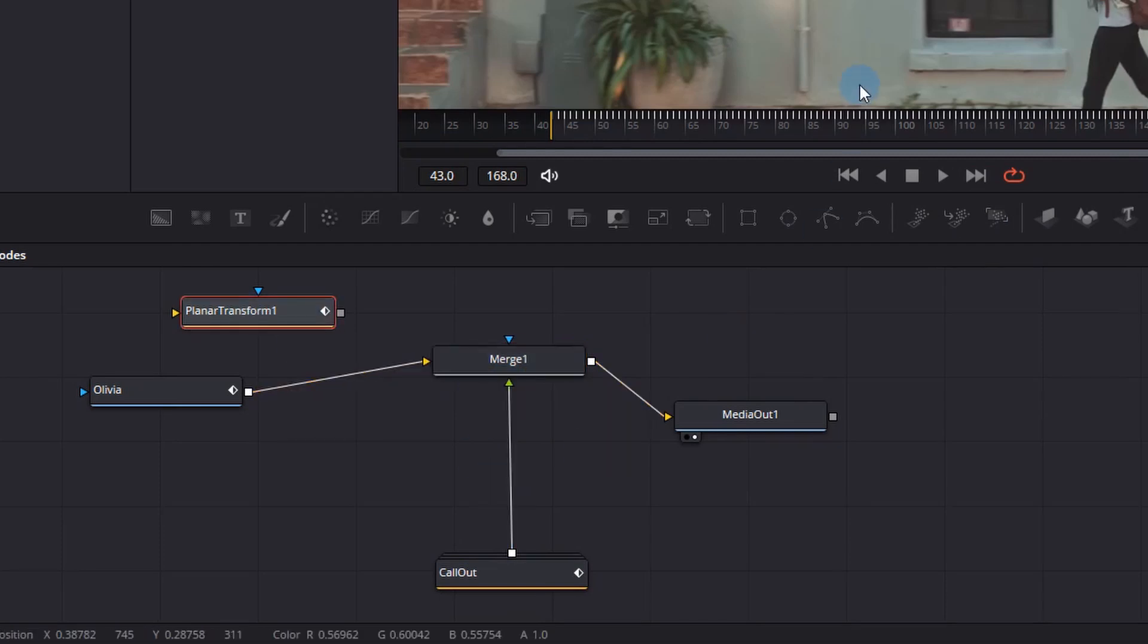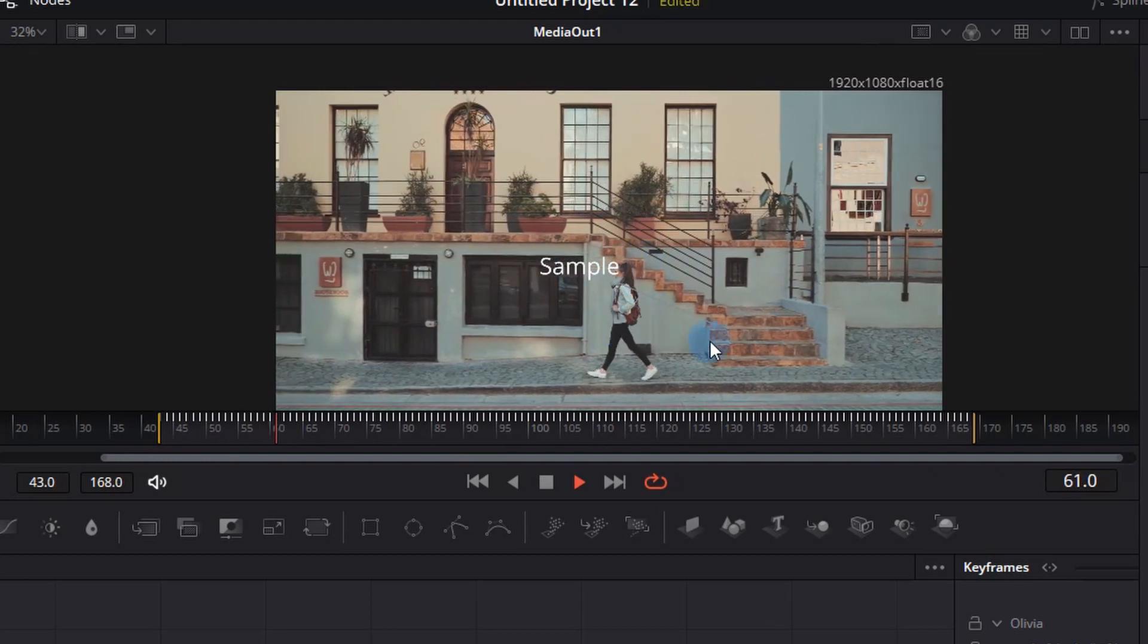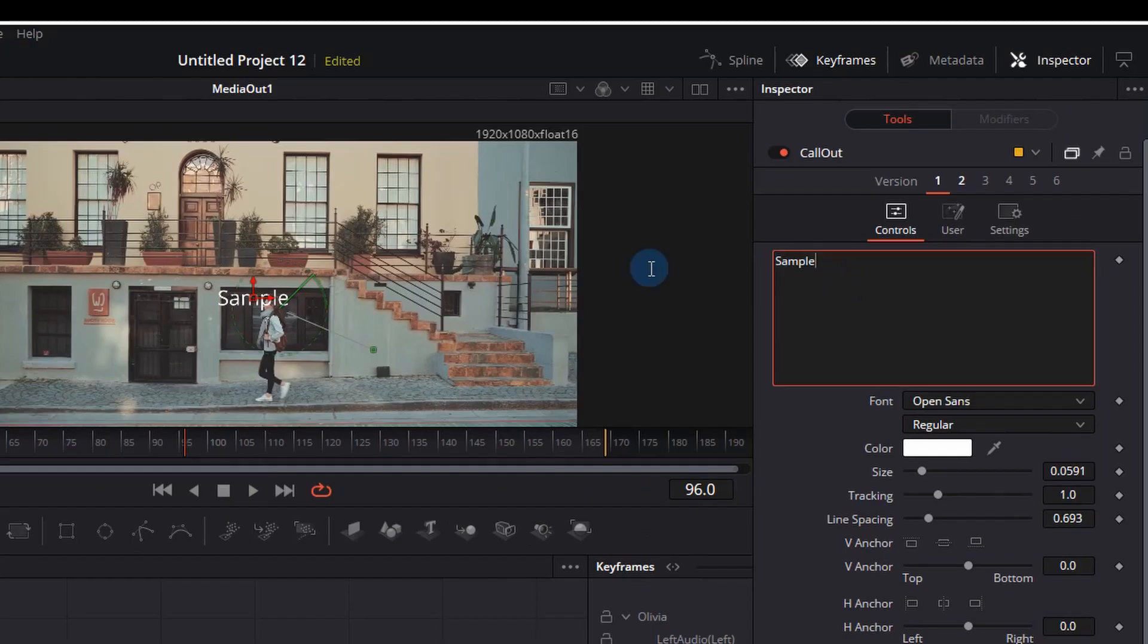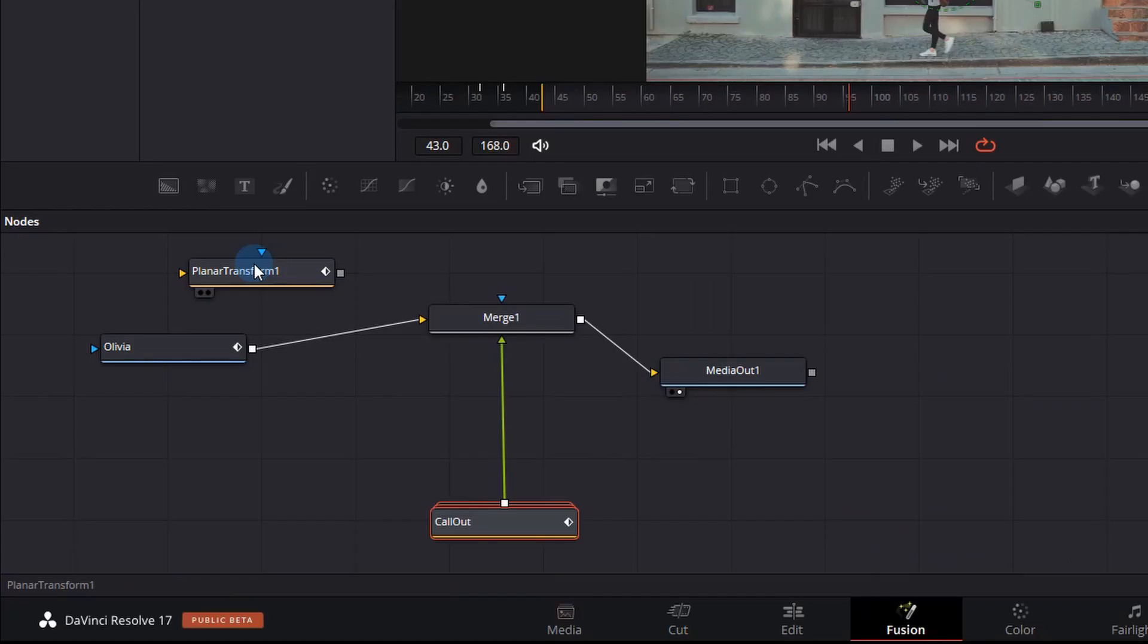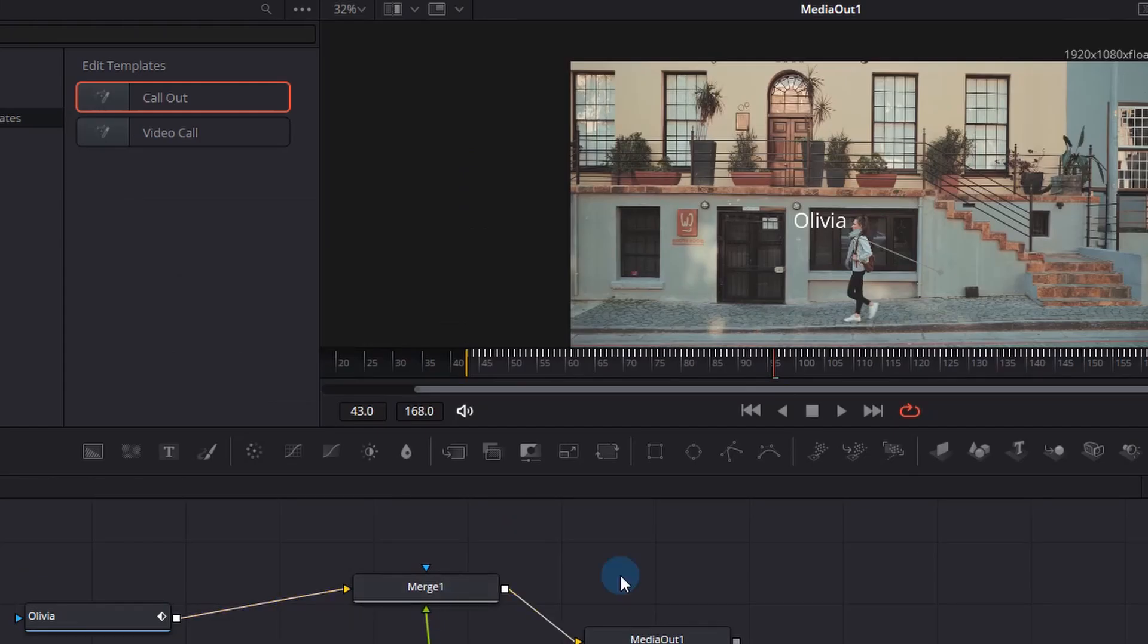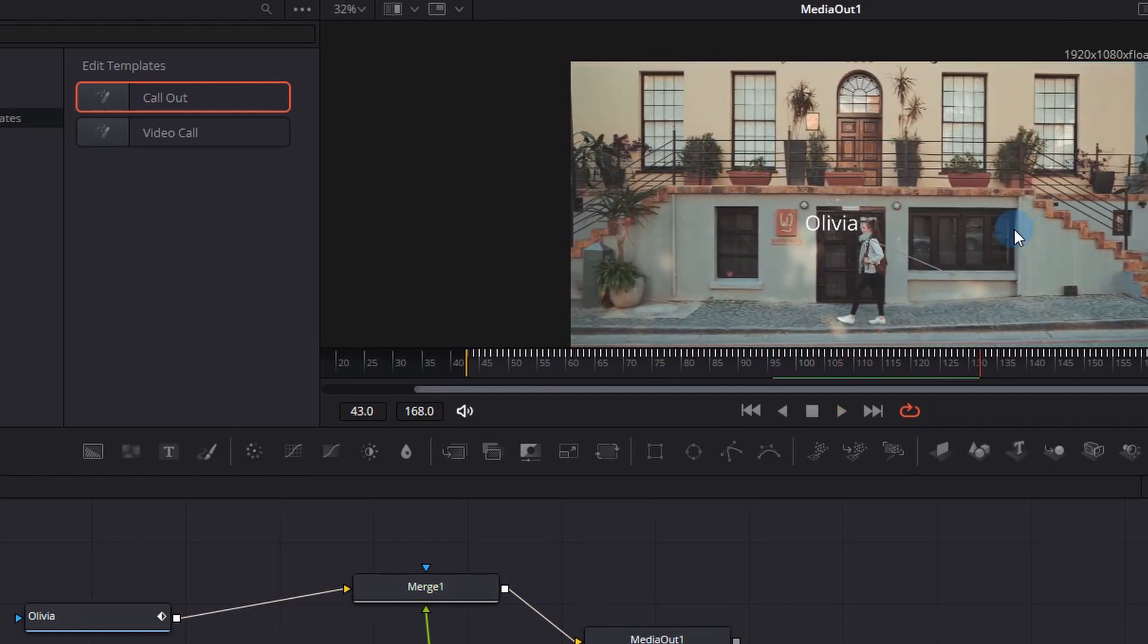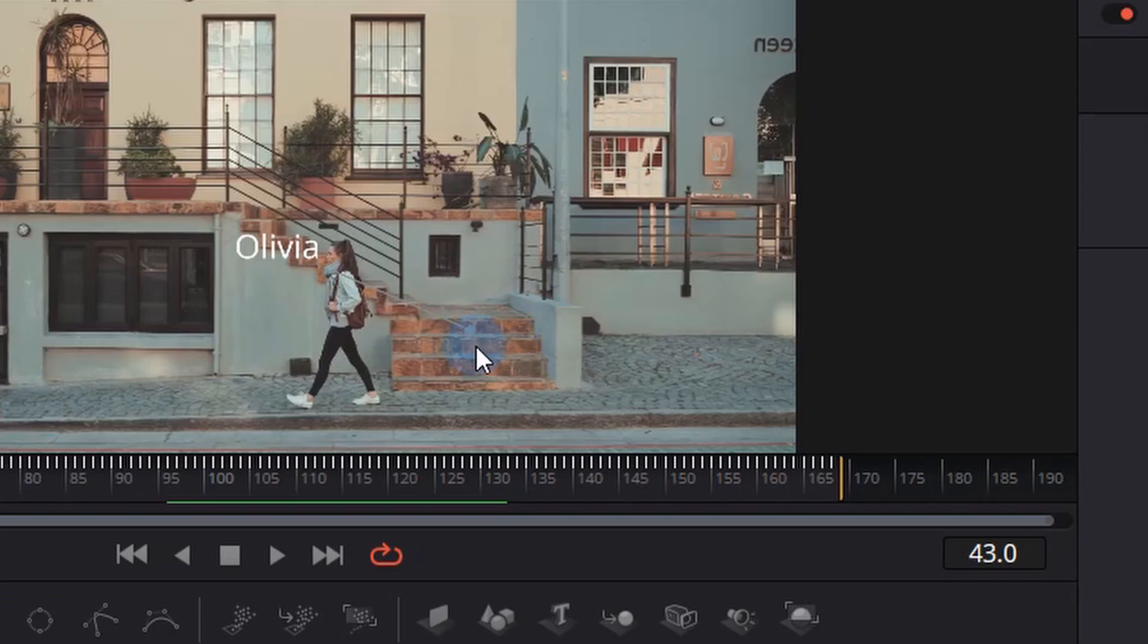Now we still want this text to bounce along as the lady is walking. You can see Olivia is walking and there's no actual movement of the text, so there's no link between the two. But before we do that, let's just change the text to "Olivia". Let's go to the planar transform, which is going to actually move our little call-out along as she walks. To do that, we just hold Shift with the planar transform and connect it in between the call-out and the merge node. Now you can see Olivia is actually bouncing along—the text moves along as her head moves. But we still have some issues with the actual little line that is drawn, as you can see.